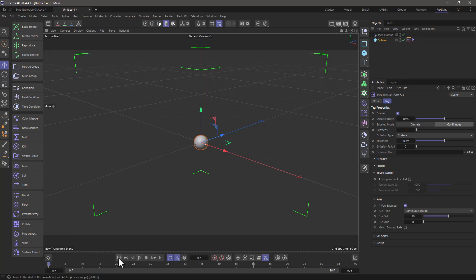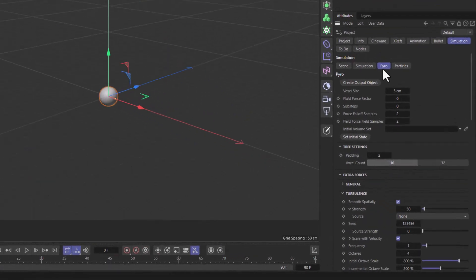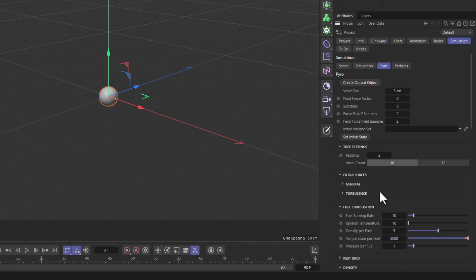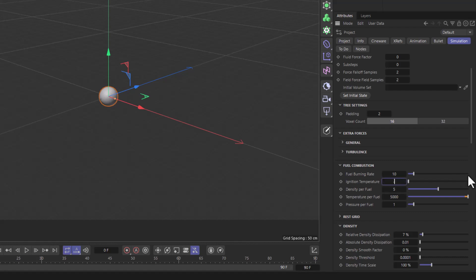So let's rewind and press ctrl or command d to go to the simulation pyro settings. If you scroll down here at some point you'll see the fuel combustion and it has an ignition temperature of 10. So we need 10 units of temperature to ignite the fuel but there's a small little secret here. If you set this ignition temperature to minus one you make the fuel self ignite.